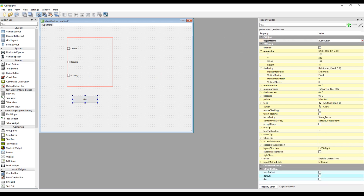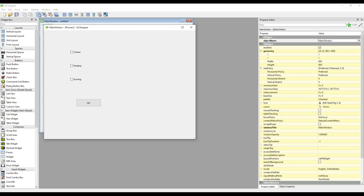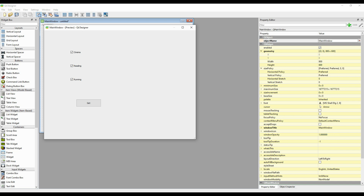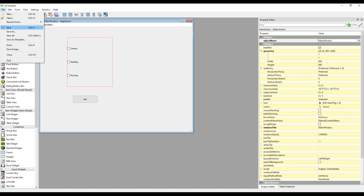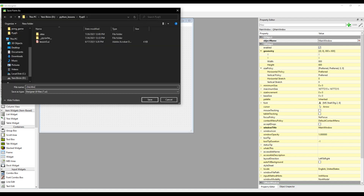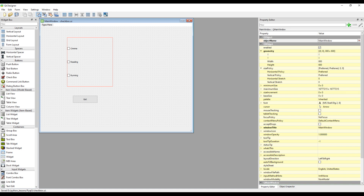We need to set an ID to access every object we create. Let's create separate IDs to reach the checkboxes while writing code. Set an ID to reach the button we created while writing the code. Press Ctrl and R keys simultaneously from the keyboard to see the design of your desktop application. Along with the checkboxes, the button has been added to our desktop design.